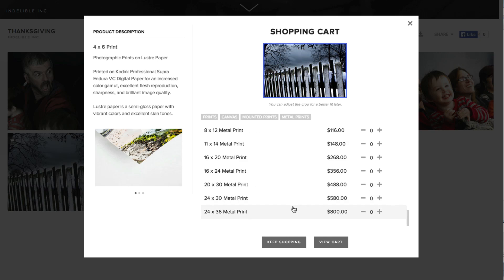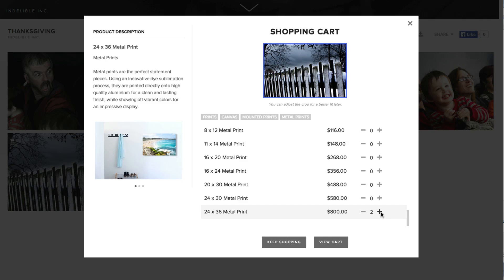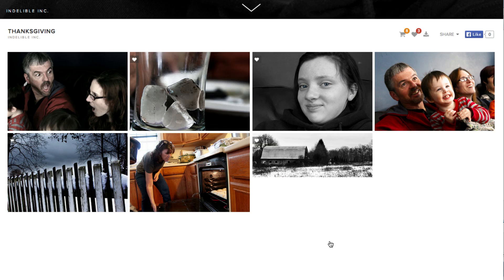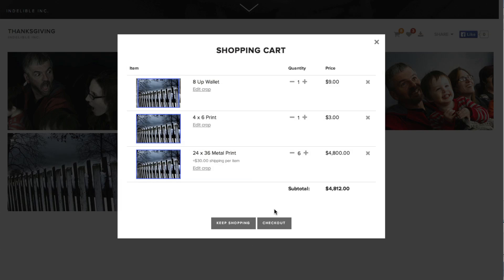You know, even if you want a two foot by three foot metal print of something. In fact, it's probably a good idea to get six or seven of those. And then you just hit view cart and you can check out just like you would any other online shopping cart.